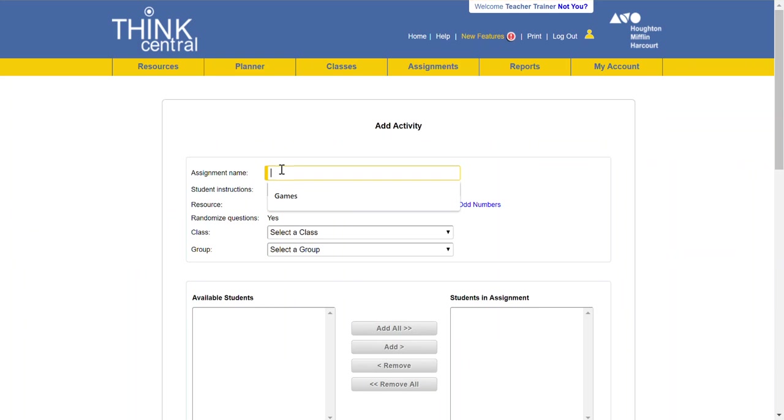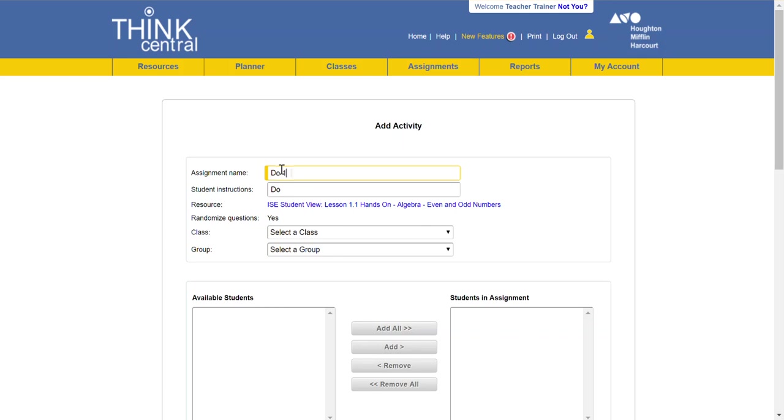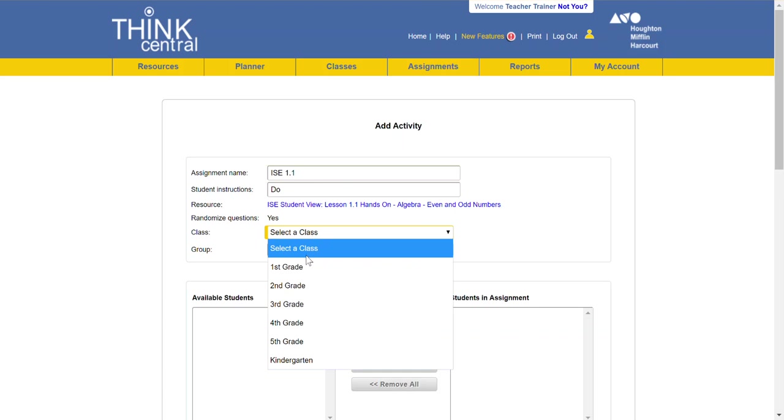You'd want to put an assignment name in here that you will provide in the directions for students. Sometimes I keep it as simple as 'do first' or maybe ISE 1.1 whatever you would like to give for students. I would suggest keeping your directions here very simple. You have to put something in there but 'do' works very well. Then you would select a class.